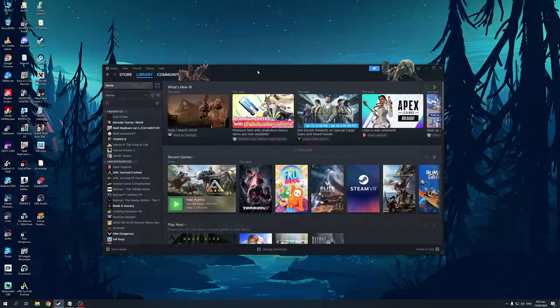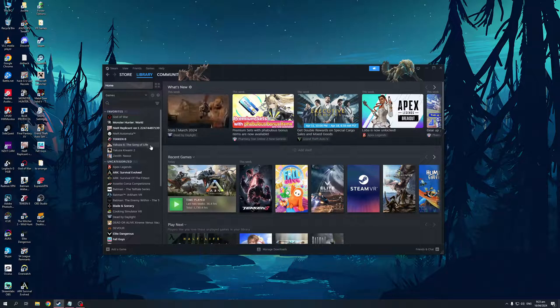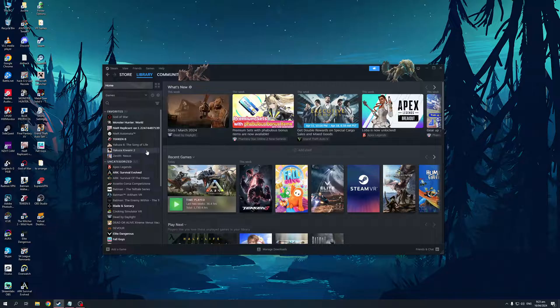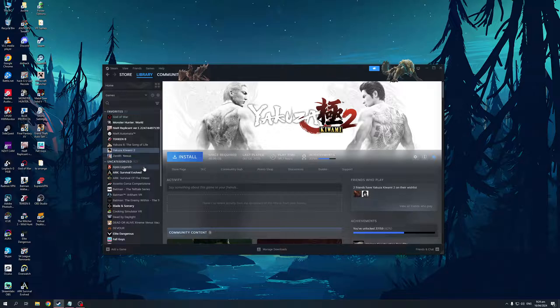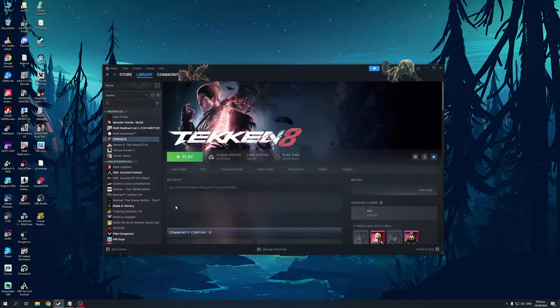Let's say my old save file for Yakuza has been corrupted and I can't load it. I'd like to load an older version that was previously saved on the Steam cloud. Actually, let's not do Yakuza. Let's do Tekken for example.